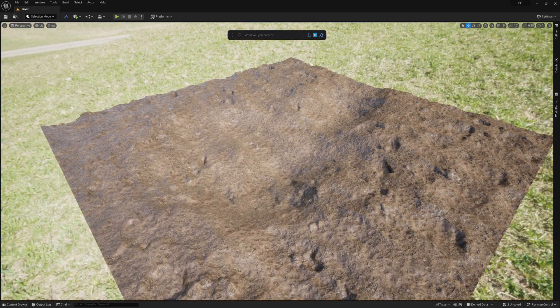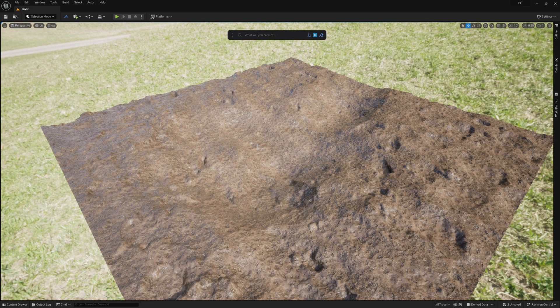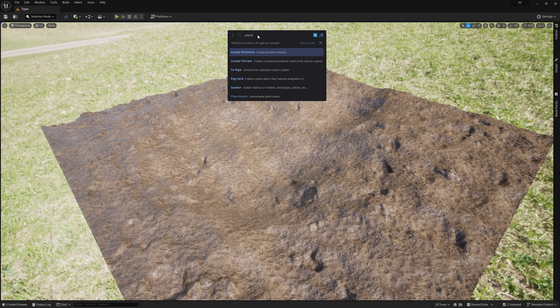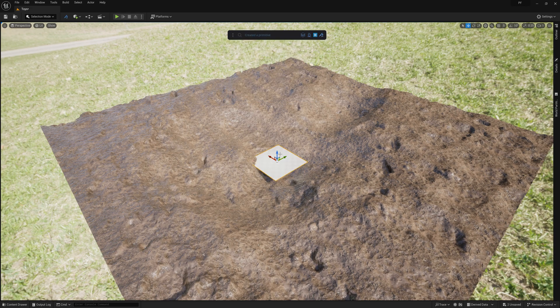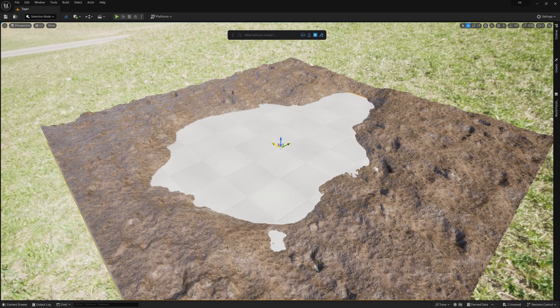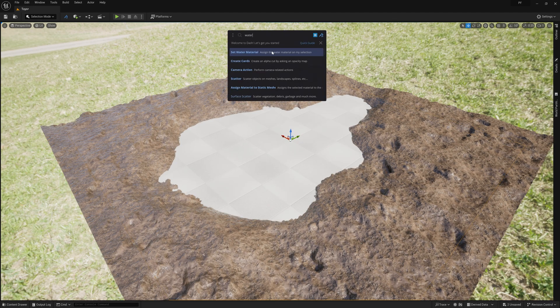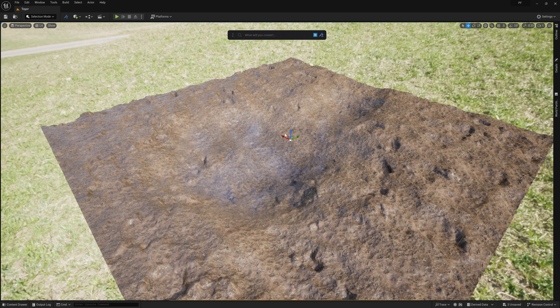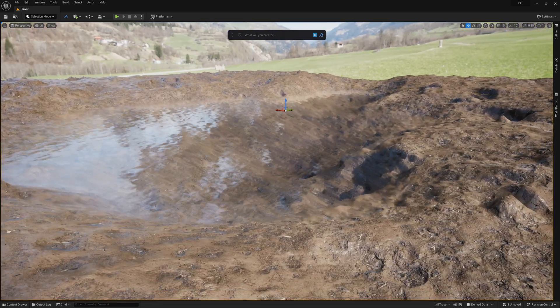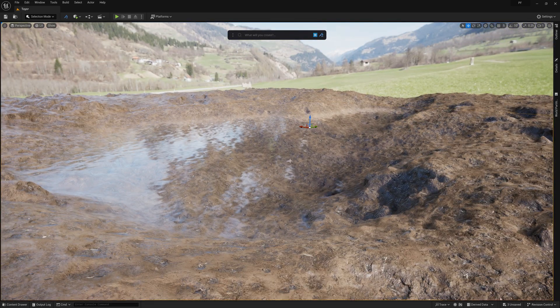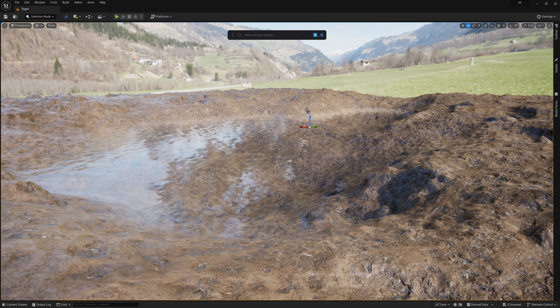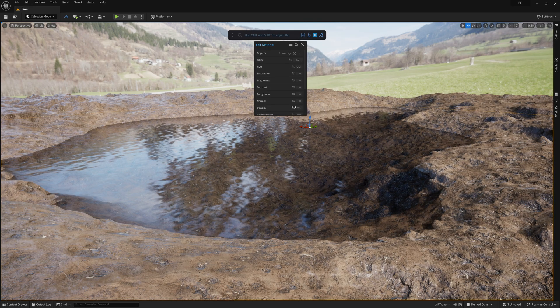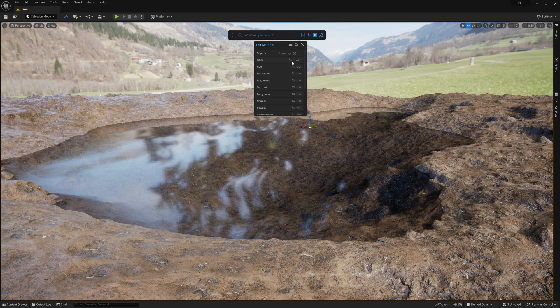Adding a simple water into my scene is super fast using Dash. I can just type Plane to add my water plane. And then after scaling and moving it into position, I just need to type Water and select the Set Water Material, which will apply the water material to my selected plane. Then I can just make a few adjustments to the water material and I'm all set.